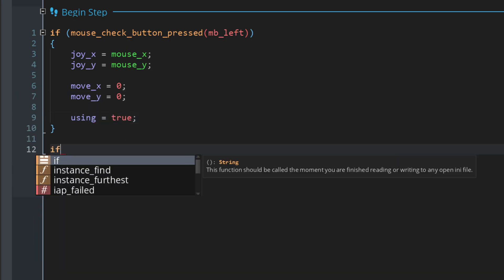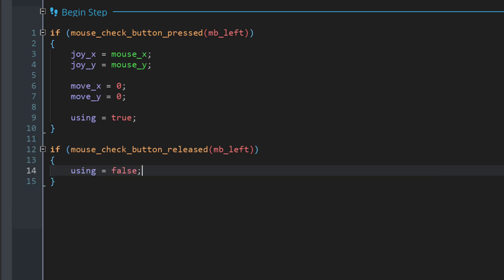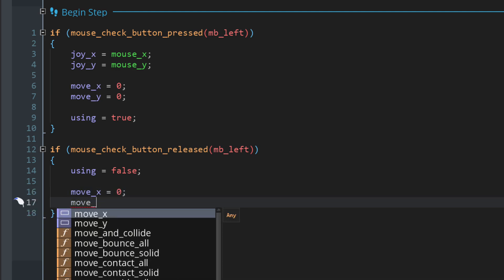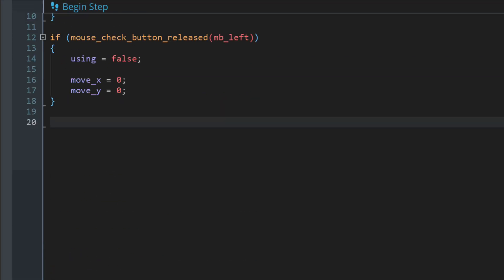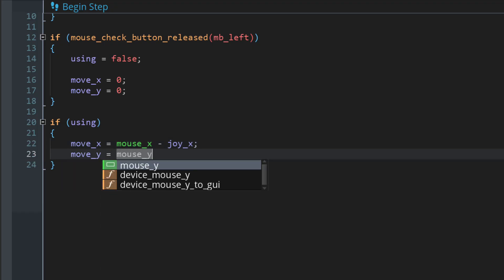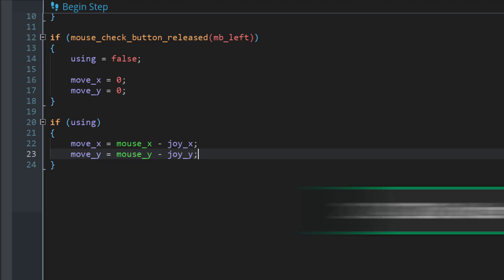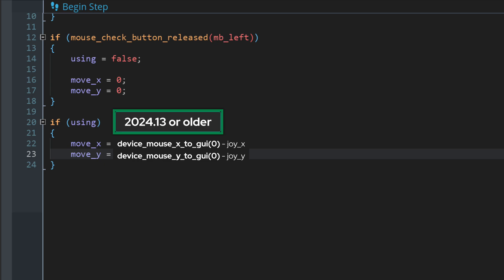Then we reset the movement to zero because we just placed the joystick down, and we set using to true. Now we want to check if the finger was released, so we use the release function for that - in this case we simply set using to false and reset the movement to zero. Now we're going to take care of what happens every frame while holding the joystick down. We get the x movement by taking the current mouse position and subtracting the joystick's position, which tells us how much we've moved the finger since placing the joystick. We do the same for y movement. If you're using a version older than 24.14, replace mouse x and y with the device_mouse_x_to_GUI and y_to_GUI functions.